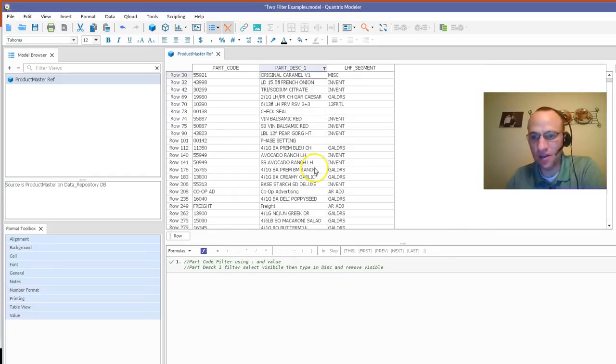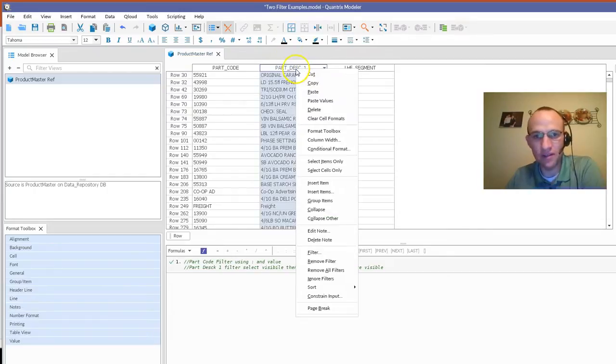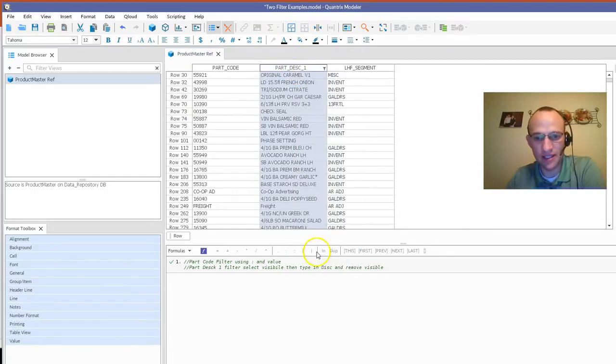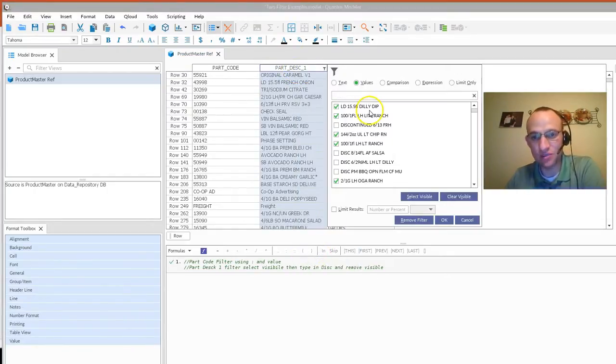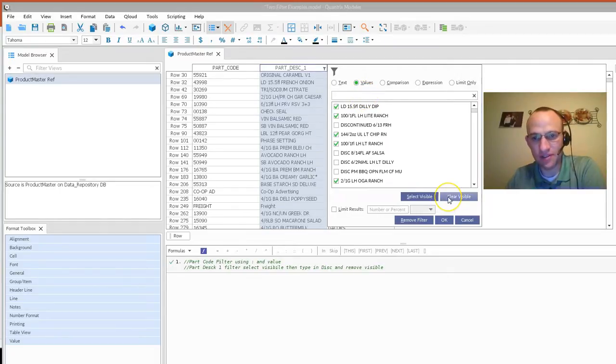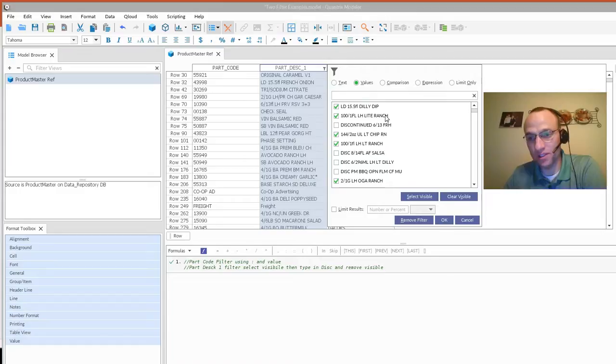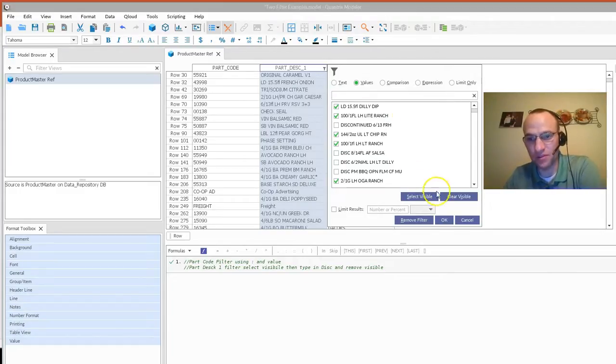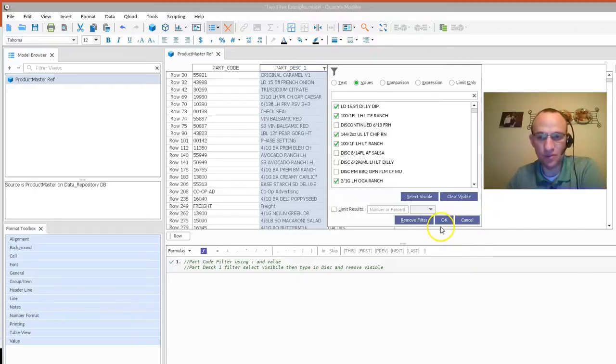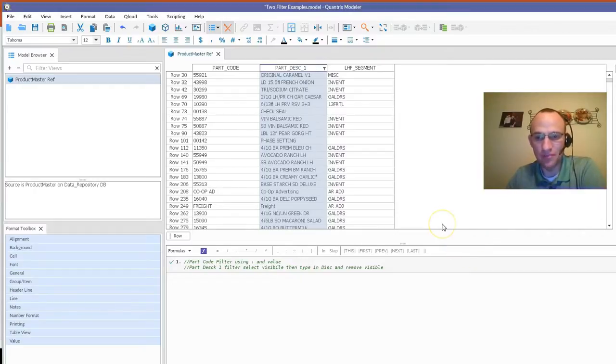So that's one way of how you can go ahead and exclude values in Quantrix. Go ahead and select everything, and then type in the values that you want to exclude or begin to type in those values, and then clear visible on those and it should work for you every time.